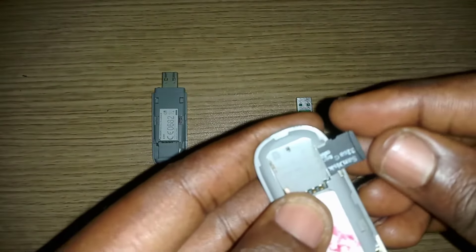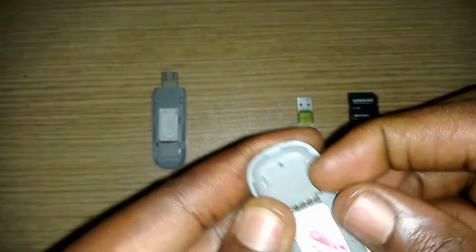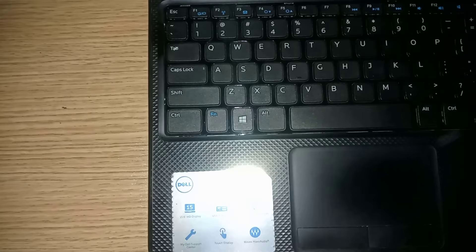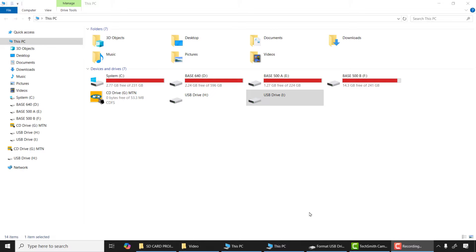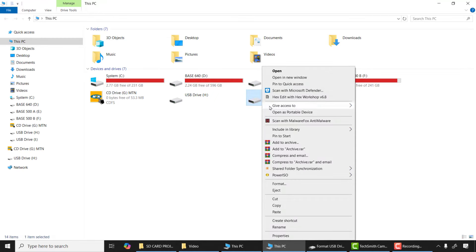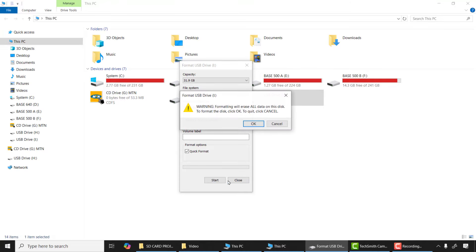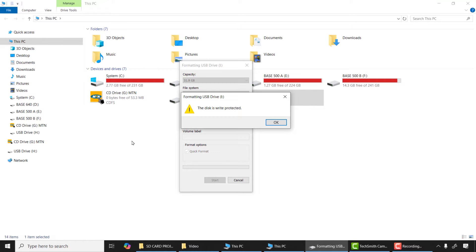After that, I'll connect it into my SD card to USB converter and connect it to my computer. Now the drive is showing but it seems it's corrupted, so let me attempt to format it. Wow, the disk is write protected. What is the cause of this? First of all, I need to change the micro USB converter and then try again.